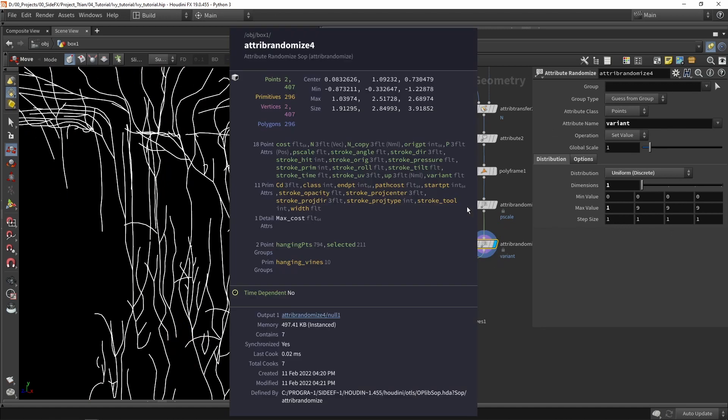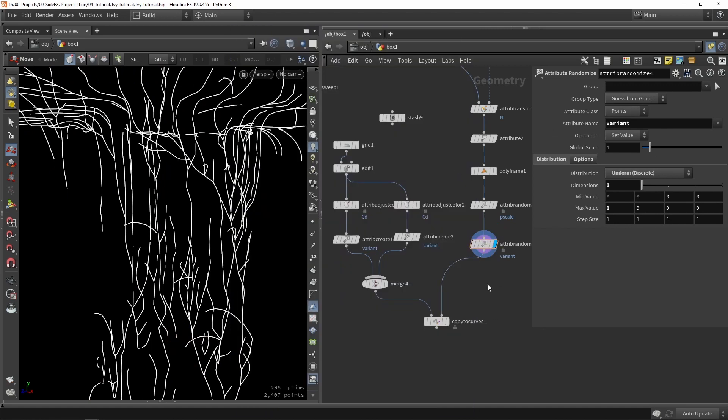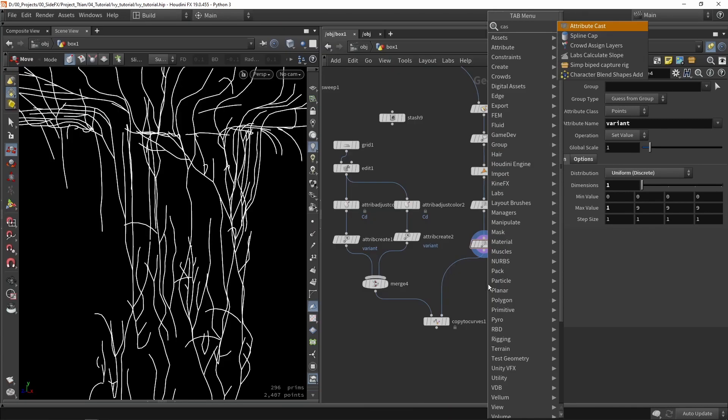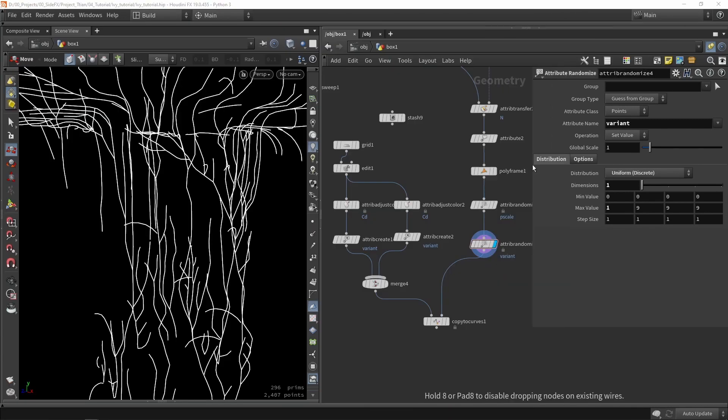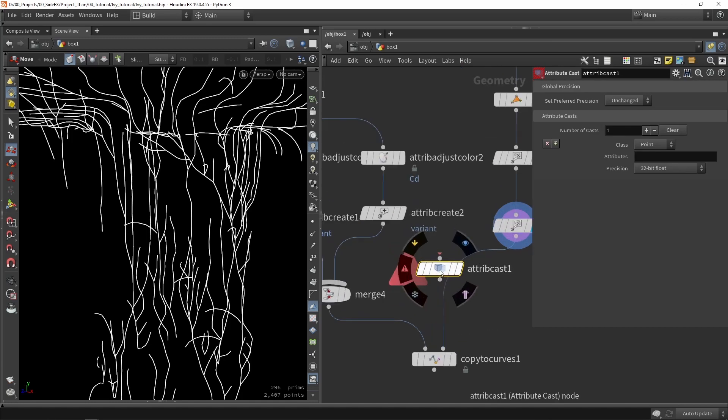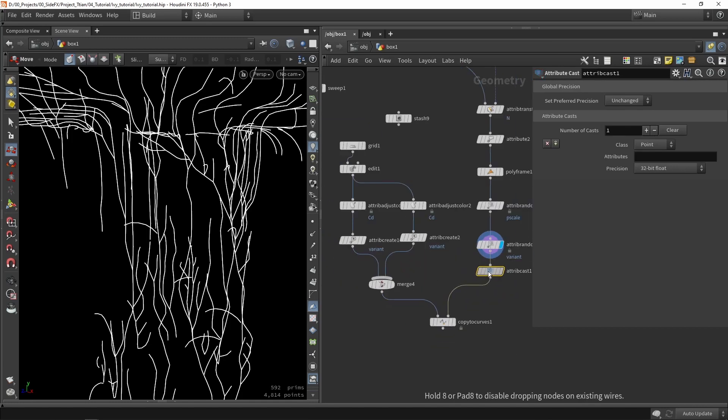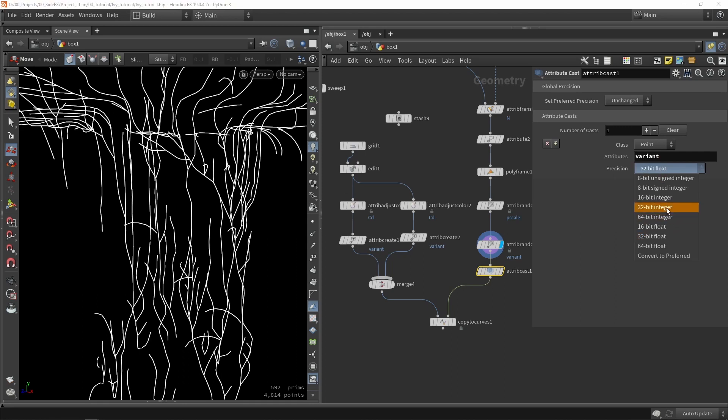What we currently see is that it is still not fully working. What you need to do with these variant attributes is they actually need to be an integer on both sides. Currently this is still a float, so we need to do a cast. Cast of attributes.